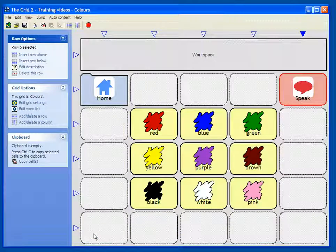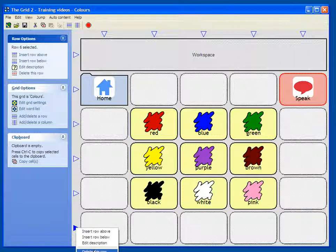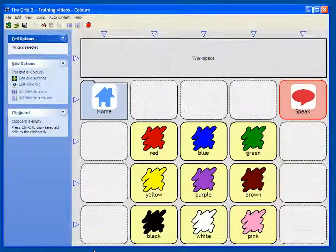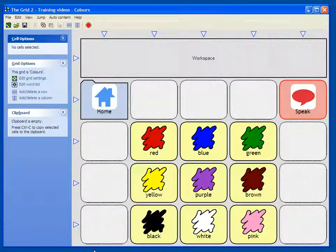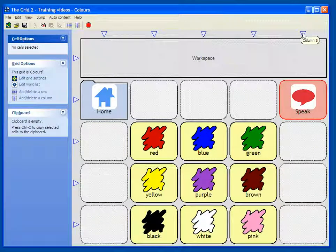If I want to remove a row I can click on the row marker and choose delete row. I can use the same method to add or remove a column by clicking on the column marker.